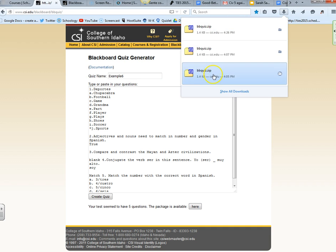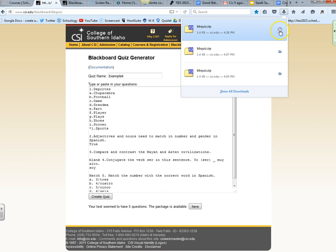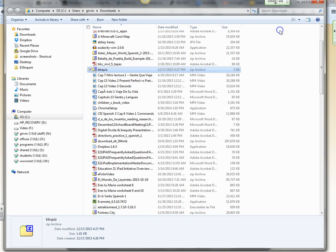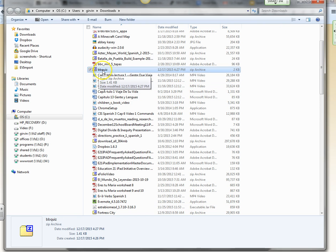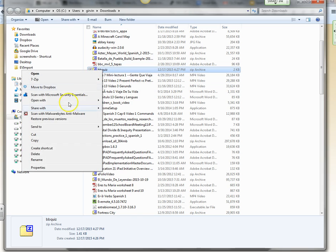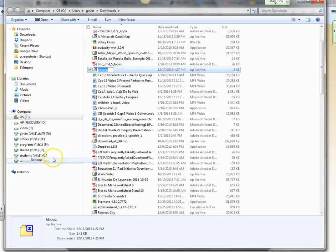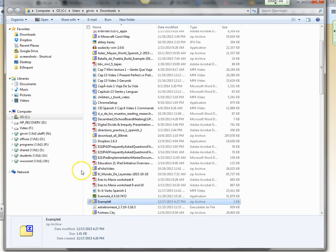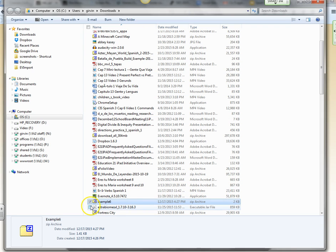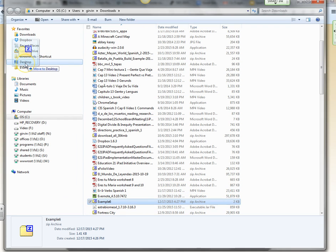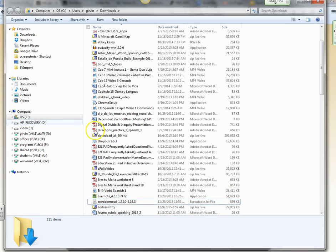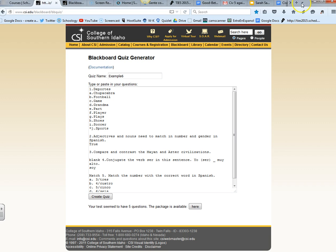You can find your file by clicking this little file locator here. I'm going to rename it from BB quiz to example six. So now it's in my downloads, and I'm going to actually drag it to my desktop so I can find it very easily. This is the blackboard quiz generator.